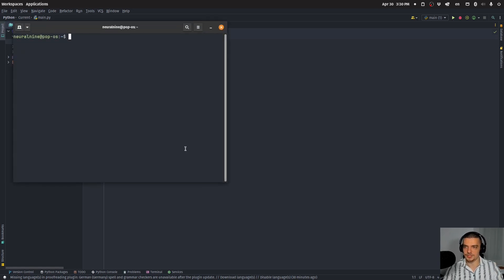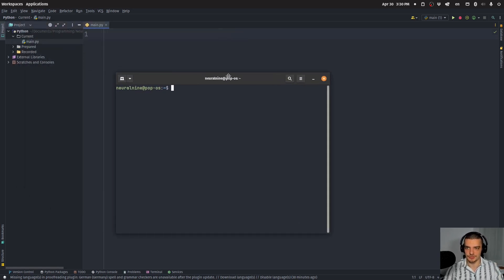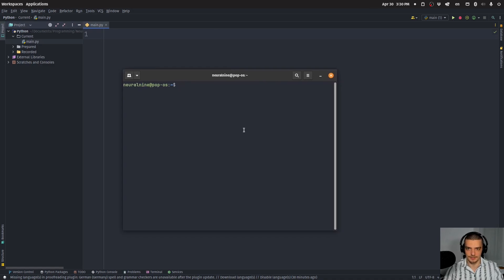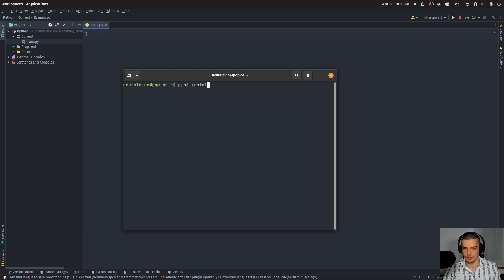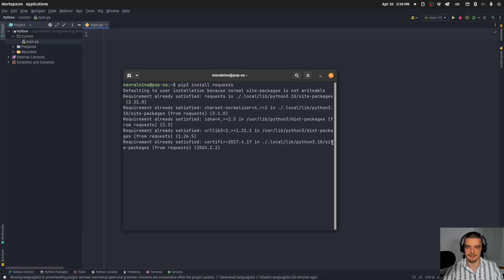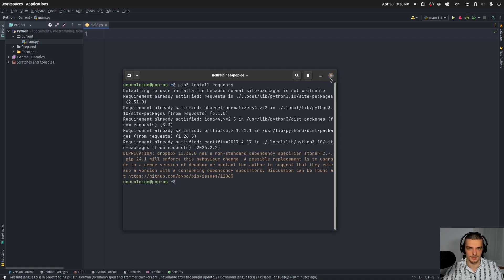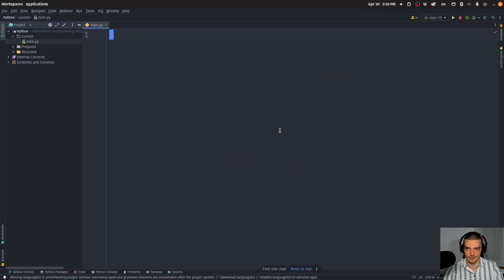Now, what we need to do first is we need to install an external Python package in case you don't have it on your system yet. And this package is requests. So either pip or pip reinstall requests like this, and then we can get started with a code. It's not going to be much code. As I said, this is going to be quite a quick tutorial today.